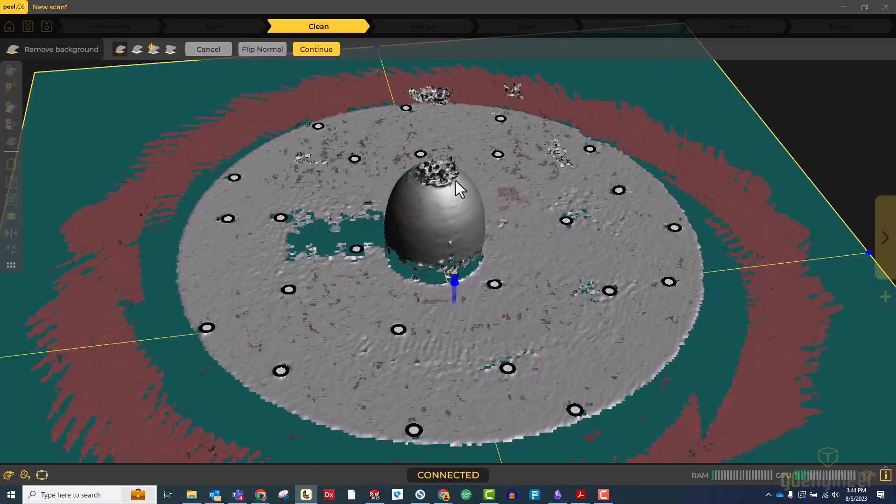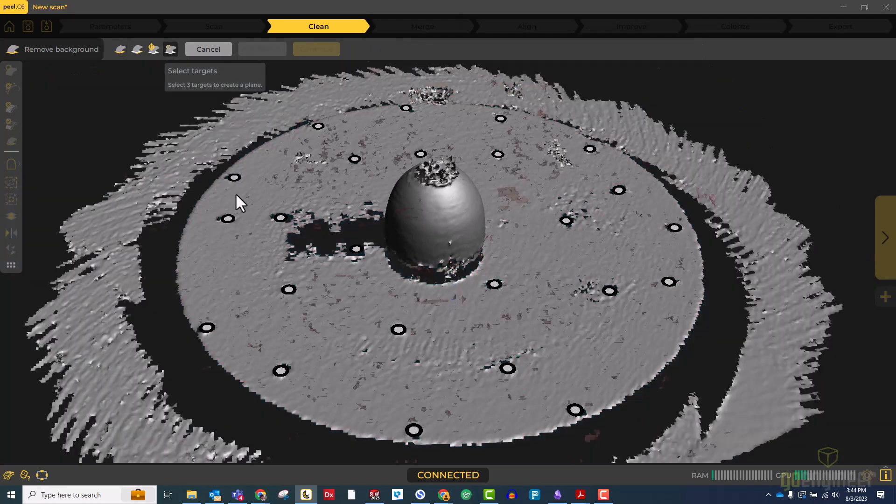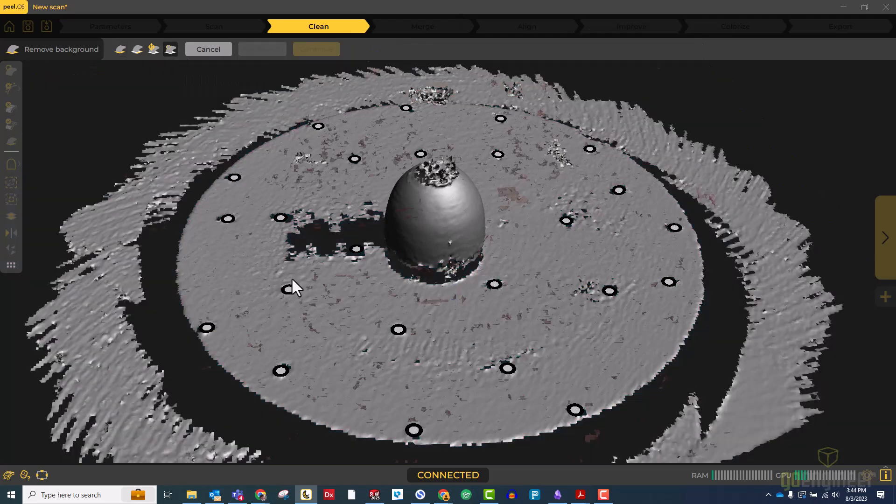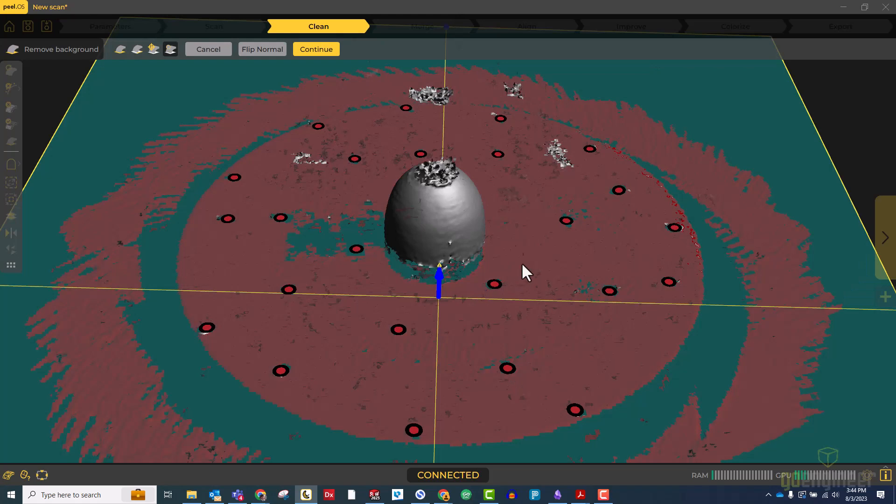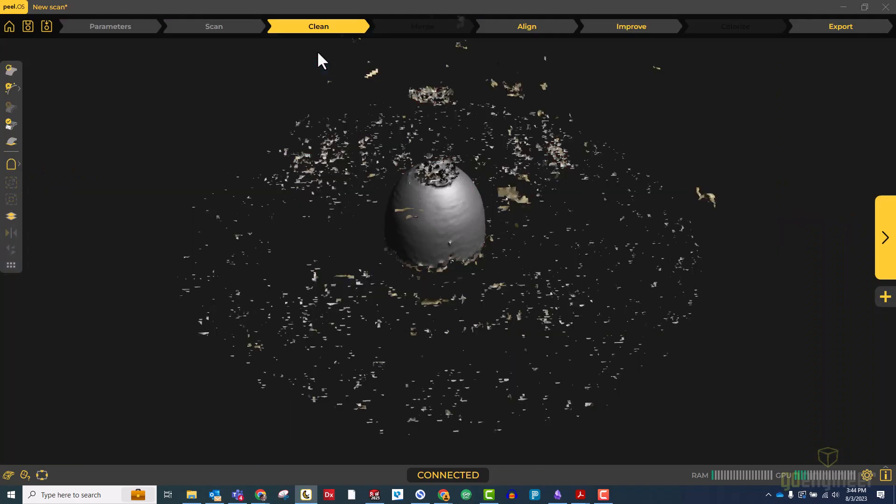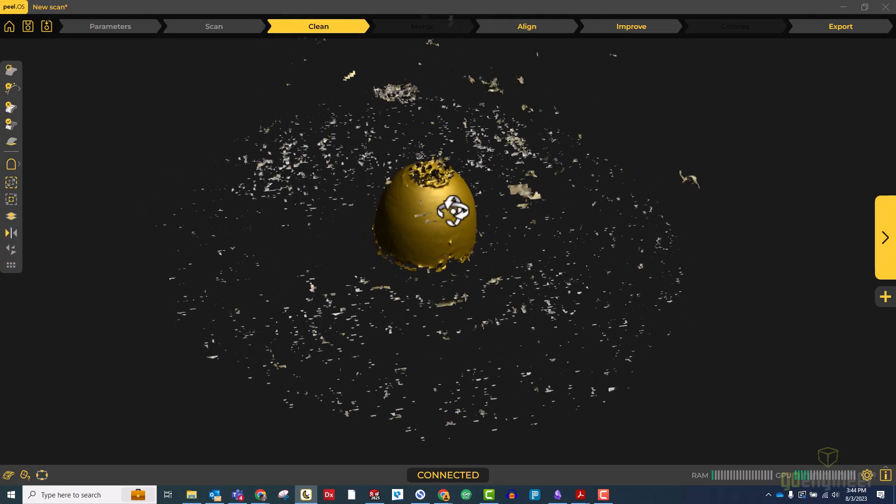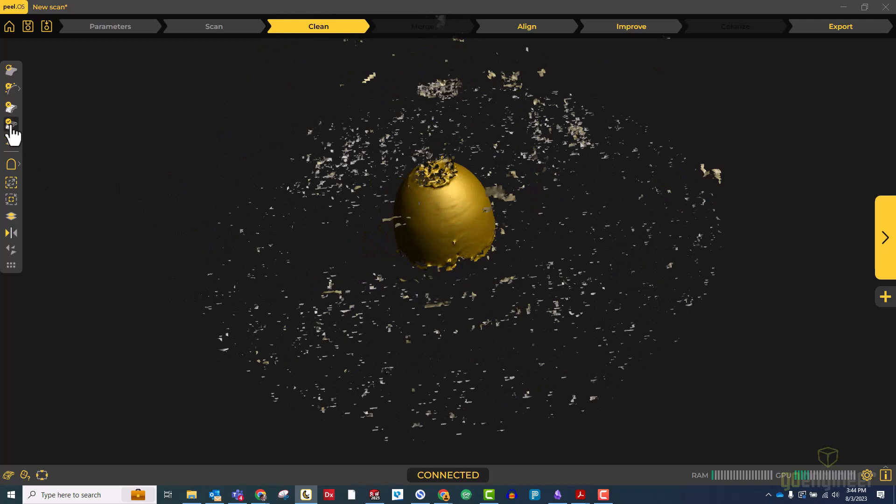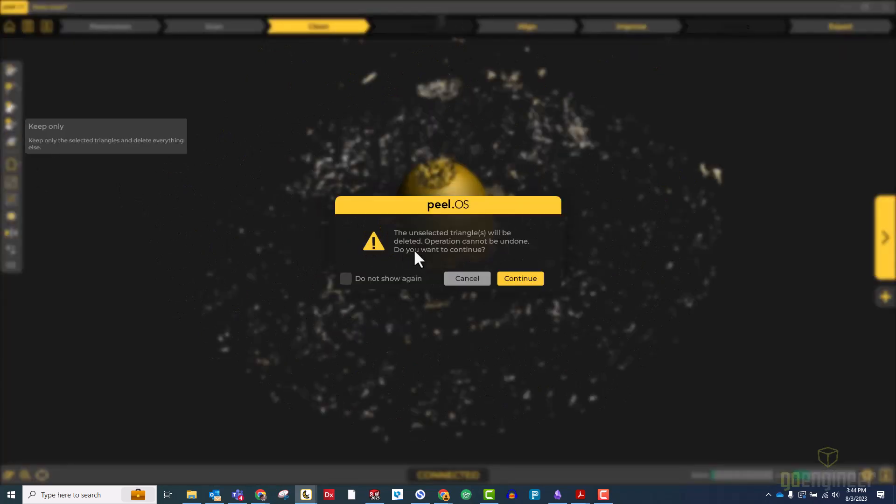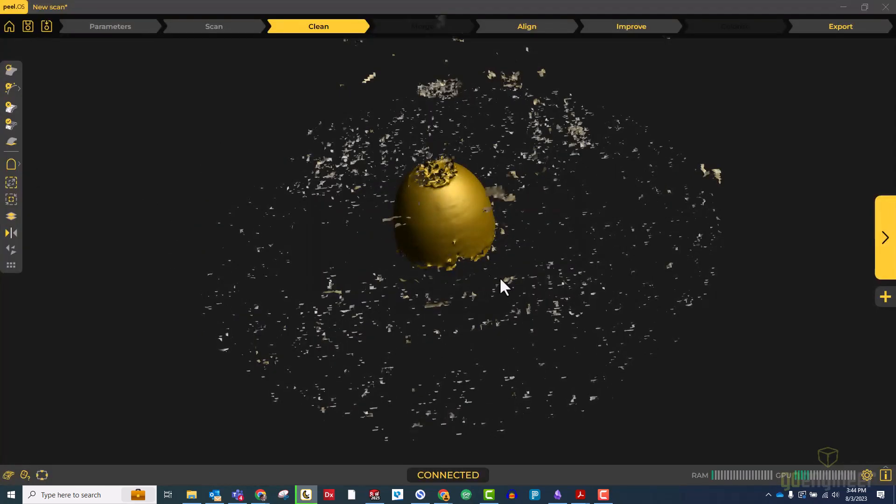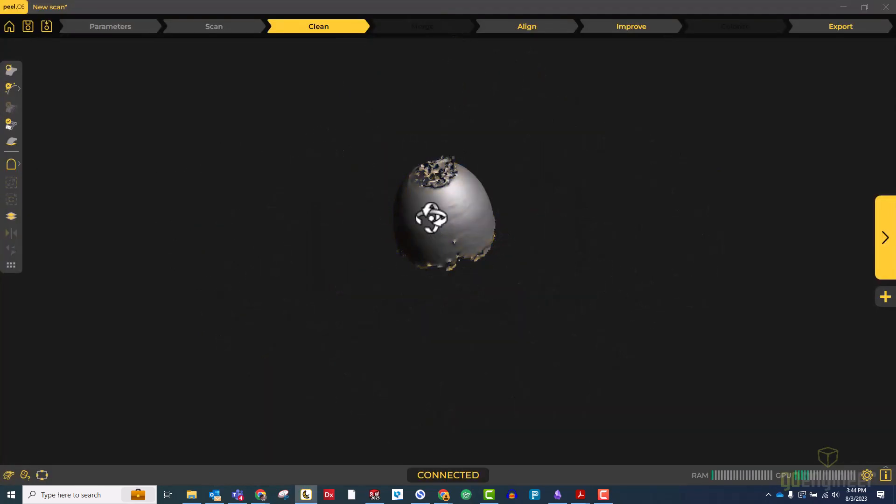Next we're going to clean up this scan data. So first step is to remove the background by establishing a clipping plane using these three targets. All the red stuff will go away, click continue. Then to get rid of all this noise we'll use our select connected tool, click on the part we want to keep, make sure we have everything, choose keep only, and boom.